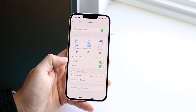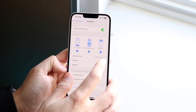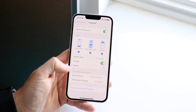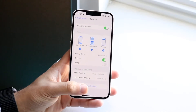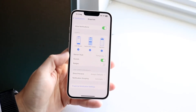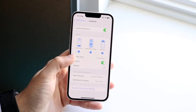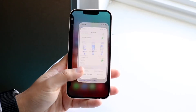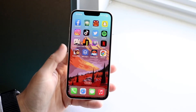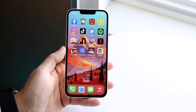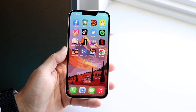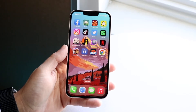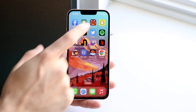What you want to do is go ahead and turn off Badges like this. You can also turn off Sounds and other options like Banner Style, but the main thing is disabling Badges. Then make your way back to the home screen.